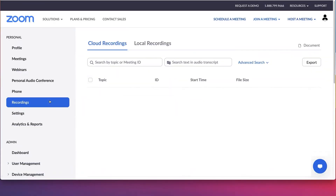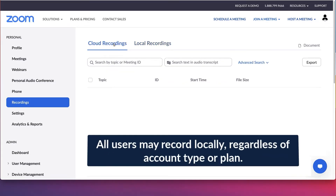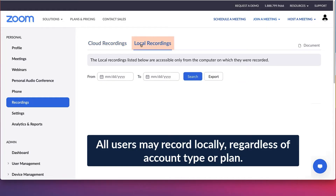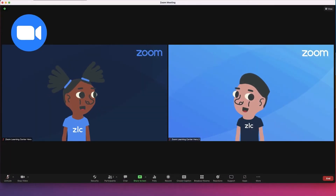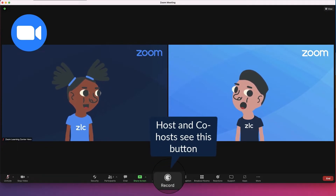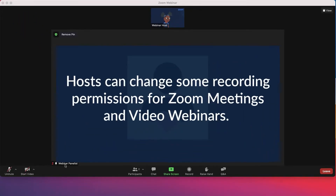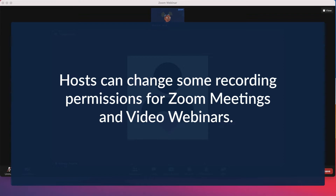There are two ways you can record Zoom meetings and webinars: locally on your computer or to the cloud in your Zoom web portal. Local recording is available to free and licensed Zoom users. By default, only hosts and co-hosts can record a Zoom meeting. In webinars, panelists may also record locally. Permissions for other participants and attendees can be changed by the event host or co-host.